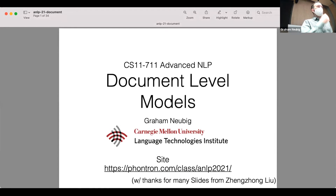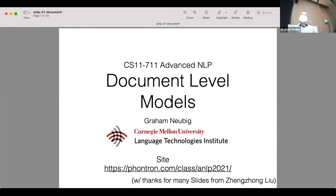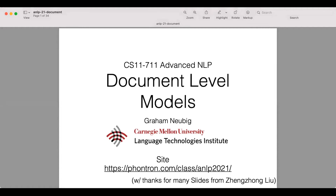This time we're talking about document-level models — models for long text that are intended to make it possible to process beyond sentences. There are a number of considerations: one is efficiency, because we're throwing a big text into a single model and if it's too slow we won't be able to process it well. Another issue is whether we can learn the model appropriately over much longer spans, which requires a stronger bias in the model.